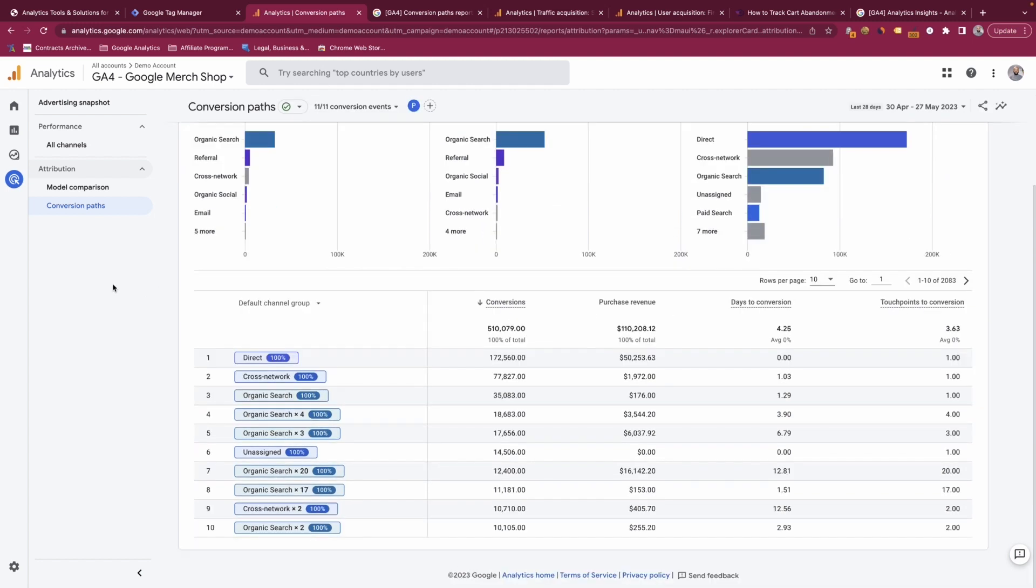The table below shows the breakdown of each default channel grouping by its number of conversions but also by its touch points.